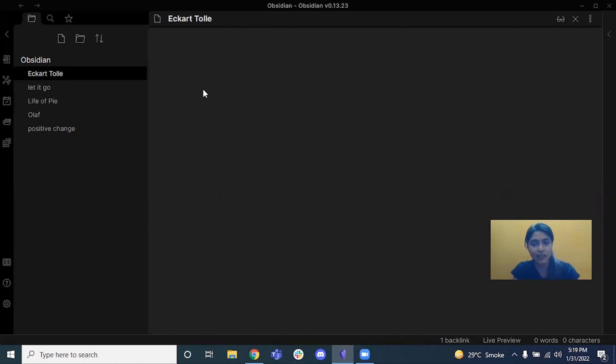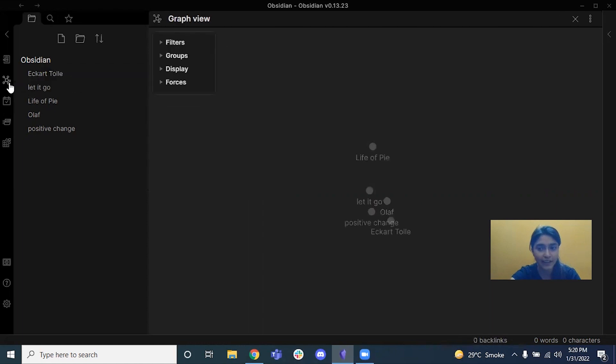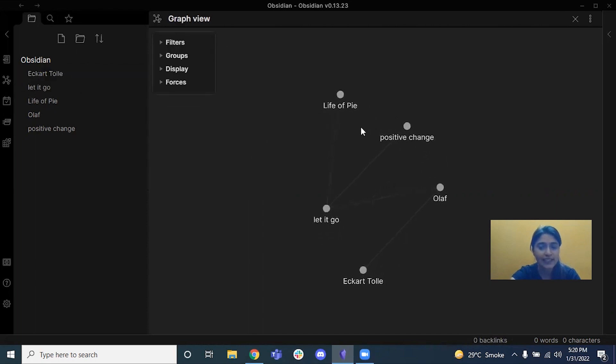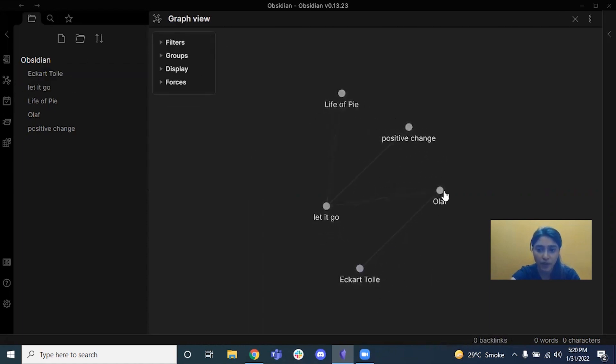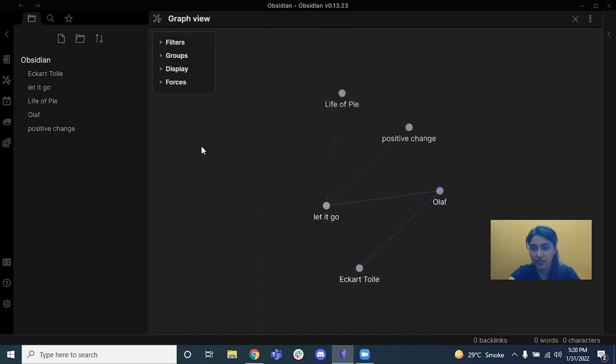And it's backlinking is why people call it the second brain. If you just hover over to this open graph view and click on it, you'll see that the instant connection has been made between Olaf and Ikha Tool because I just established that node.